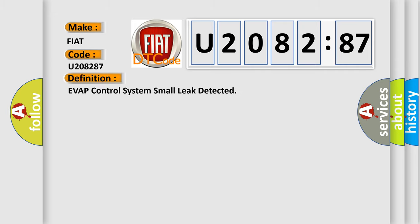EVAP control system small leak detected. And now this is a short description of this DTC code.